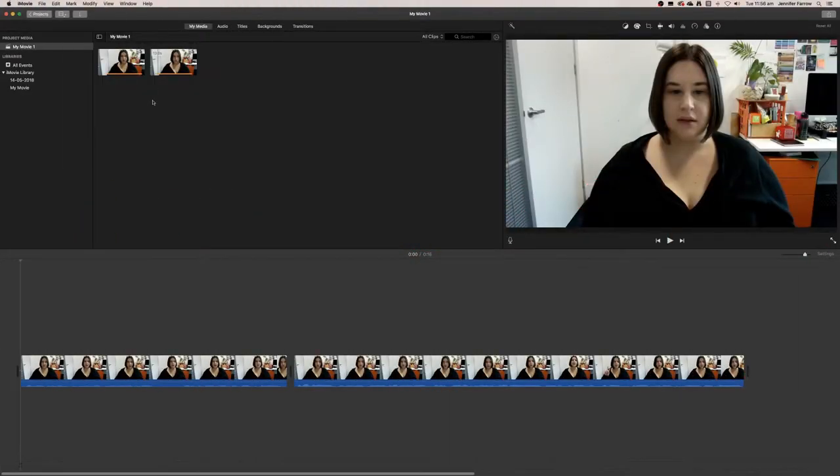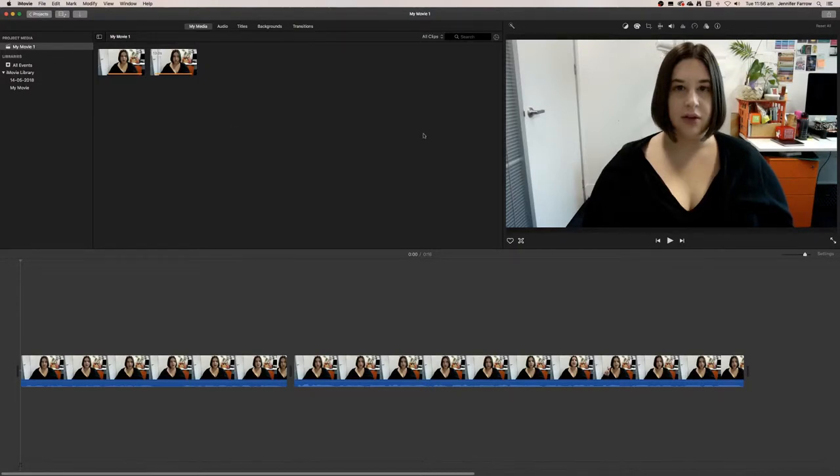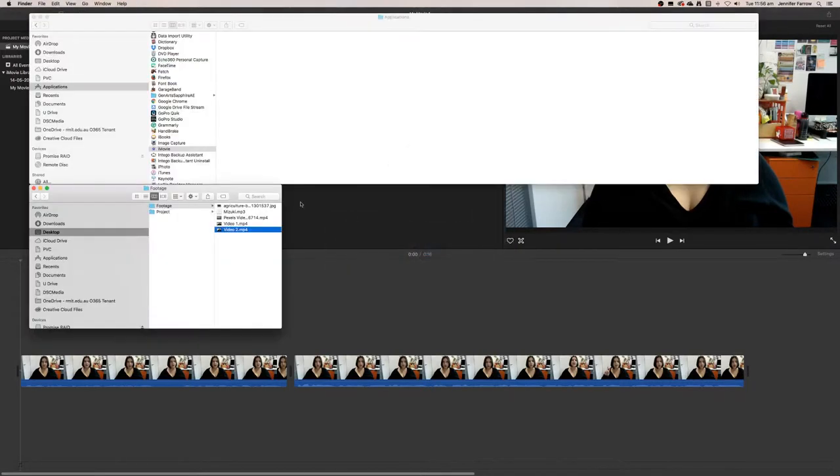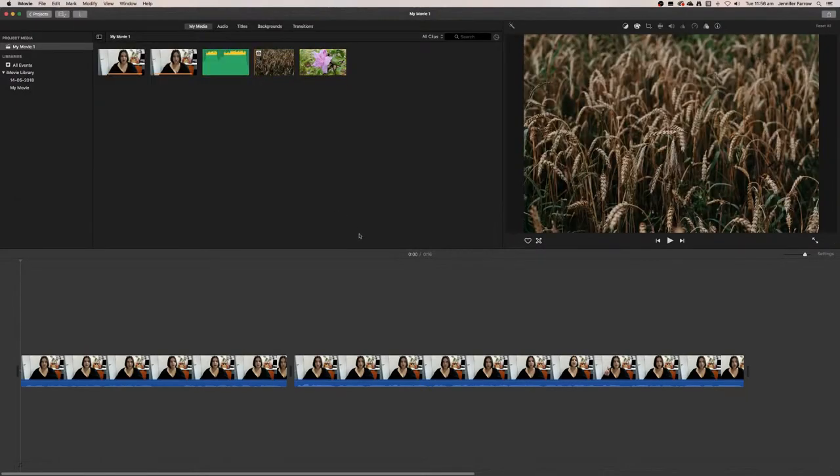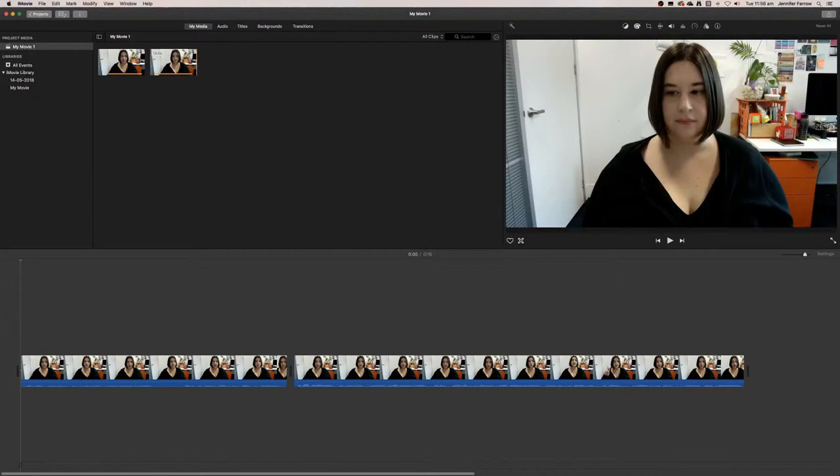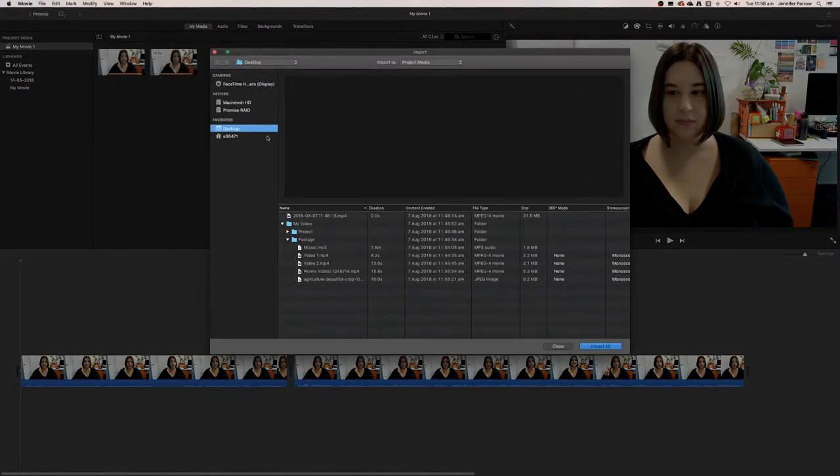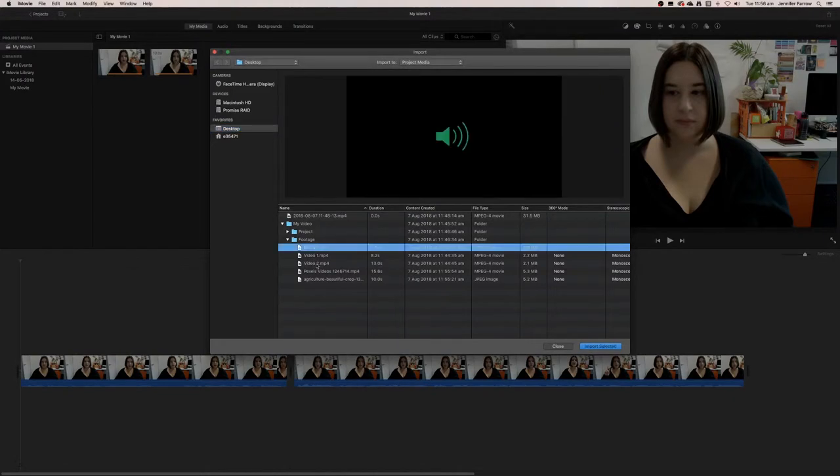Now I'm going to import all of that footage into this library. You can just click and drag from the Finder into your project. If you don't want to do that, you can go File and Import Media, or use the Apple I button, and then import the images, music, and video.